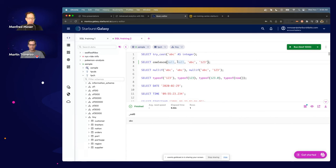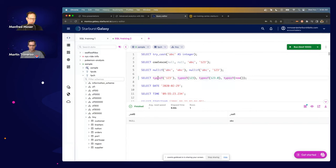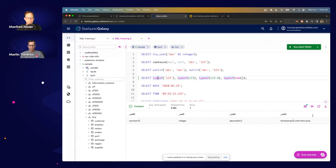NULLIF is like a comparison: when the two arguments are the same, it returns null; when they're different, it returns the first value. TYPE_OF is a function — actually a language construct and a Trino extension — where you can check what type an expression is. You can wrap TYPE_OF around any expression, and it returns the inferred type, which can be very useful when you get data back from a system and don't know its type.